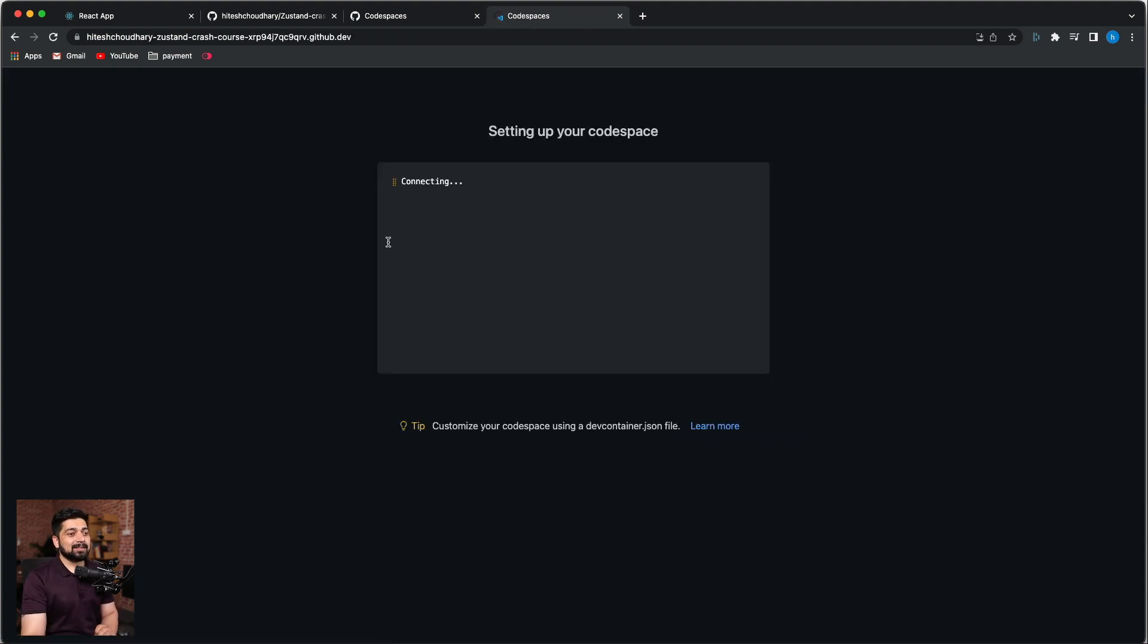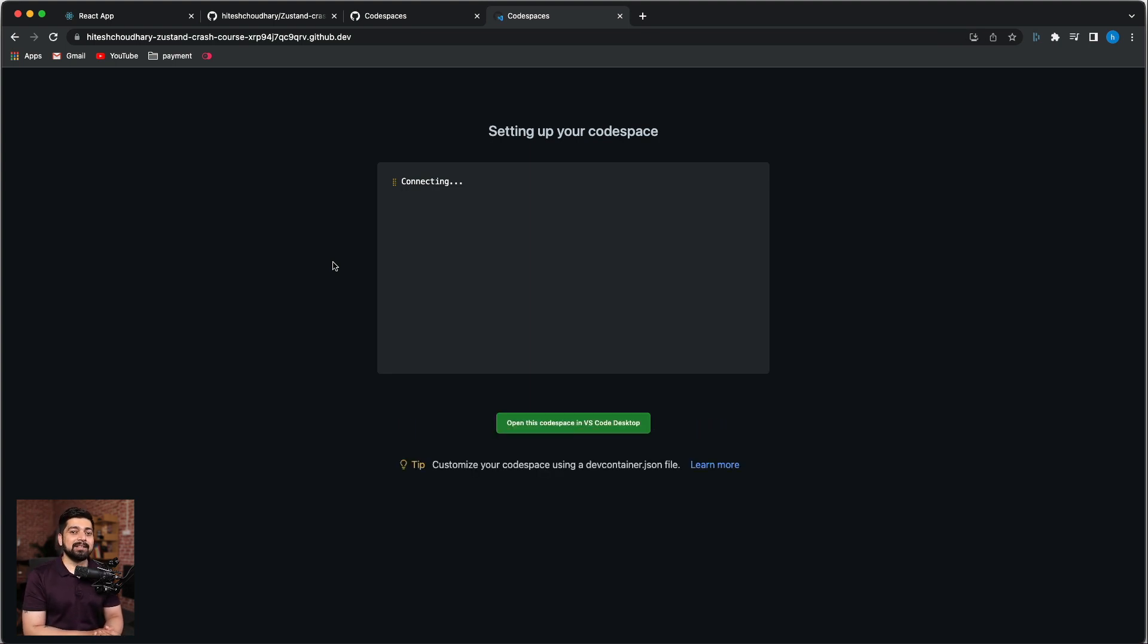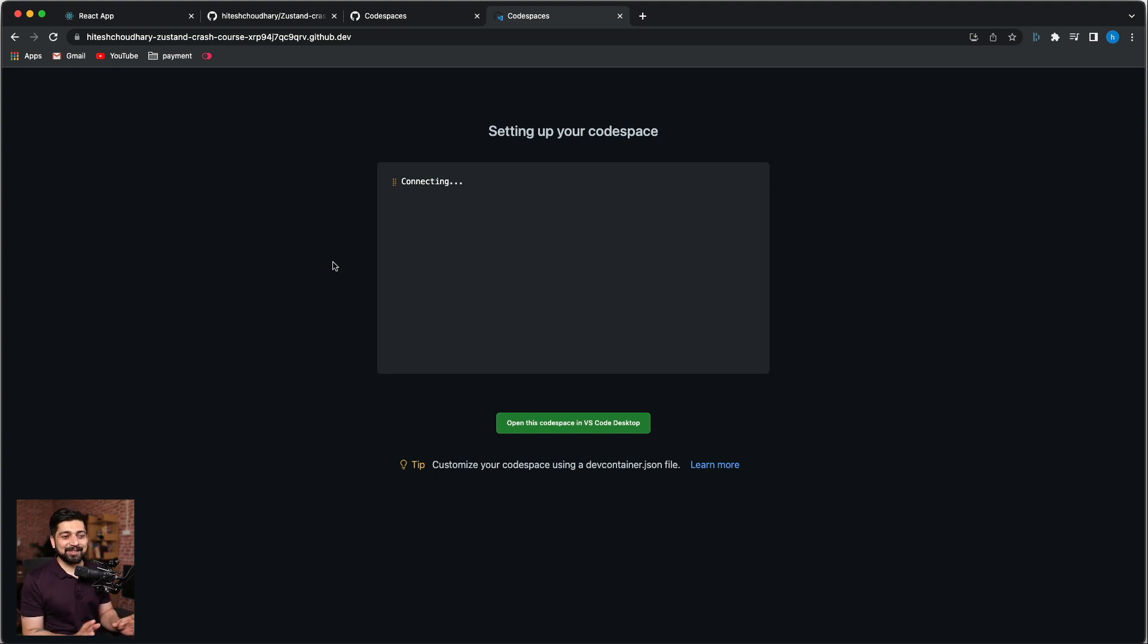Okay, so this is now setting up all the things, dev container dot JSON file. We need to study a little bit more of the documentation to finally figure out how this is all going on and how this is working.